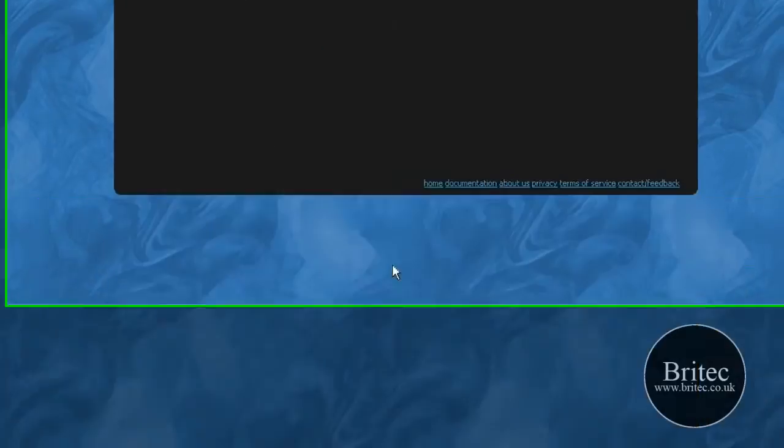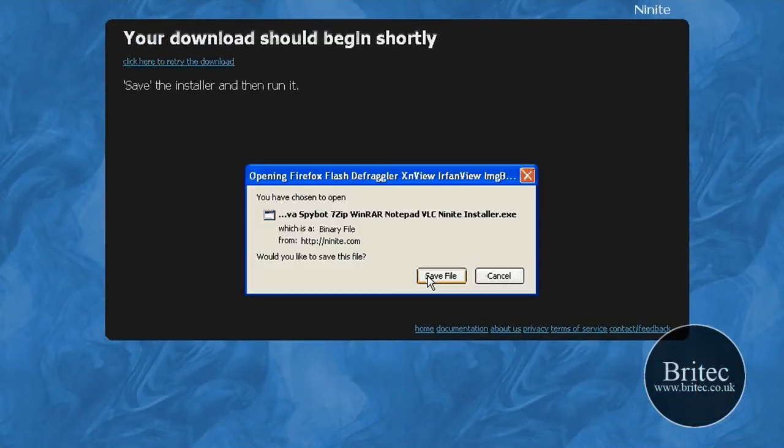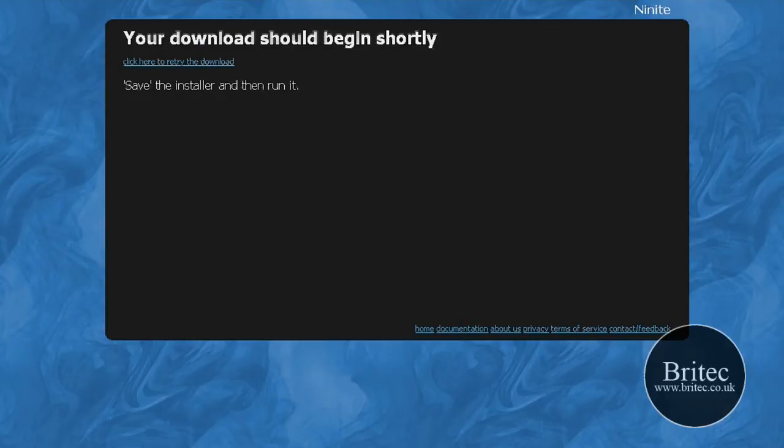So what it's going to do now is give me a tiny little file that I can install on my machine. So I've downloaded that file as you can see, it's 165 kilobytes.